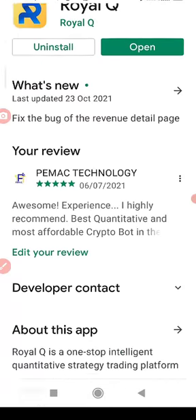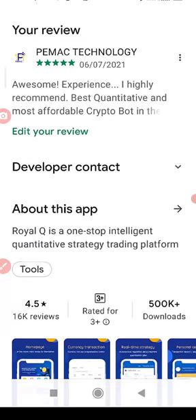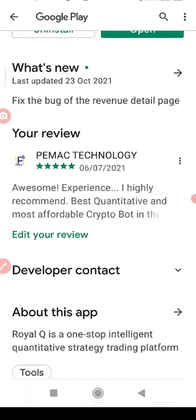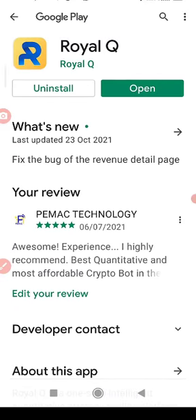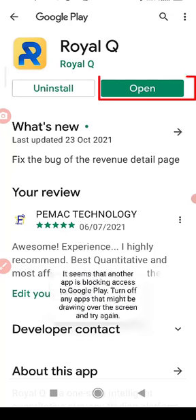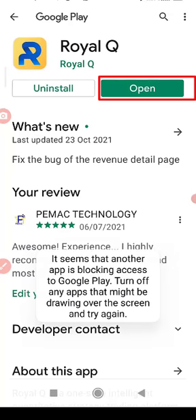Now, because I've already installed the app, that's why you can see it's showing open. But if you have not installed, it's going to show install here. So click on open.